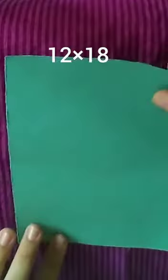So friends, first take a paper of 12 by 18 centimeter, then fold it in half like this and press it properly.